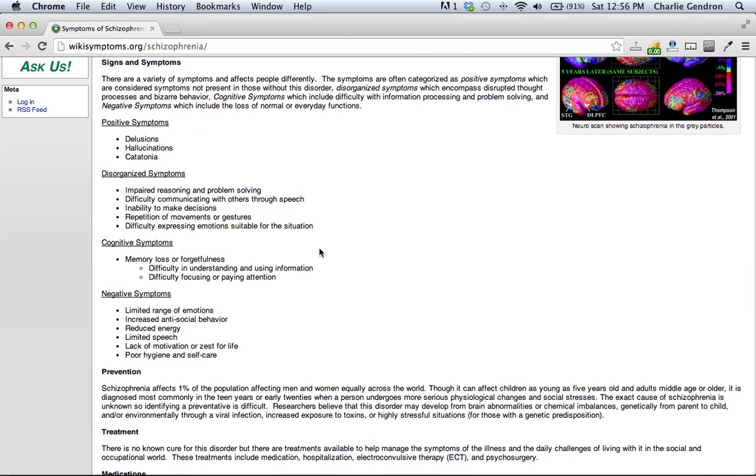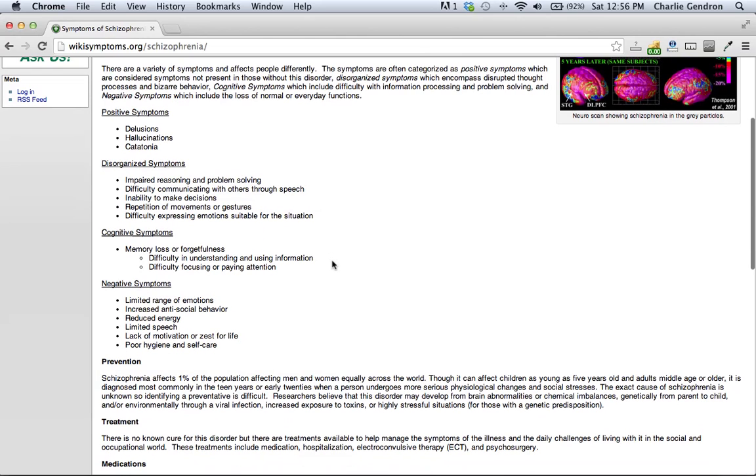Cognitive symptoms: memory loss or forgetfulness, difficulty in understanding and using information, and difficulty focusing or paying attention.